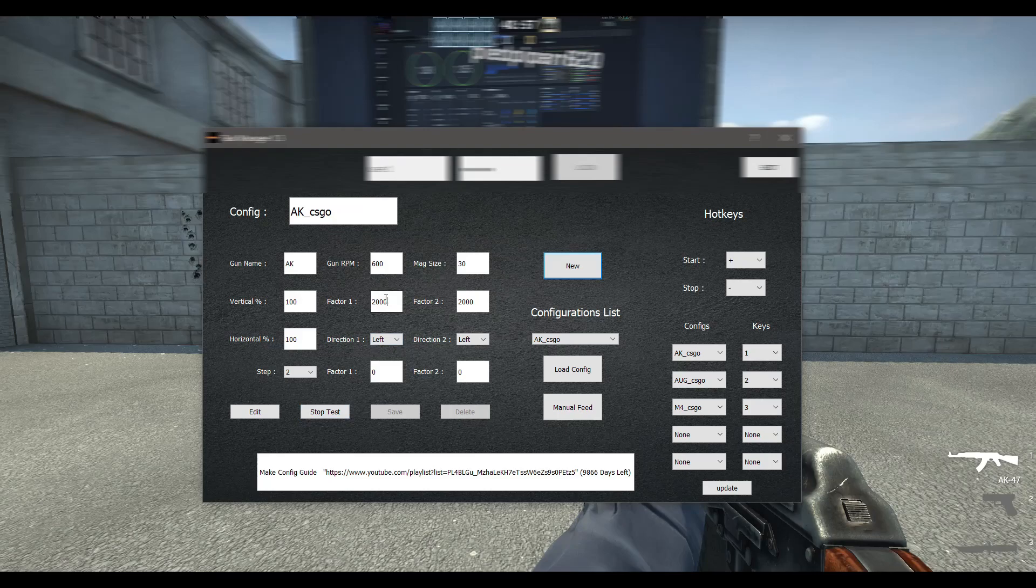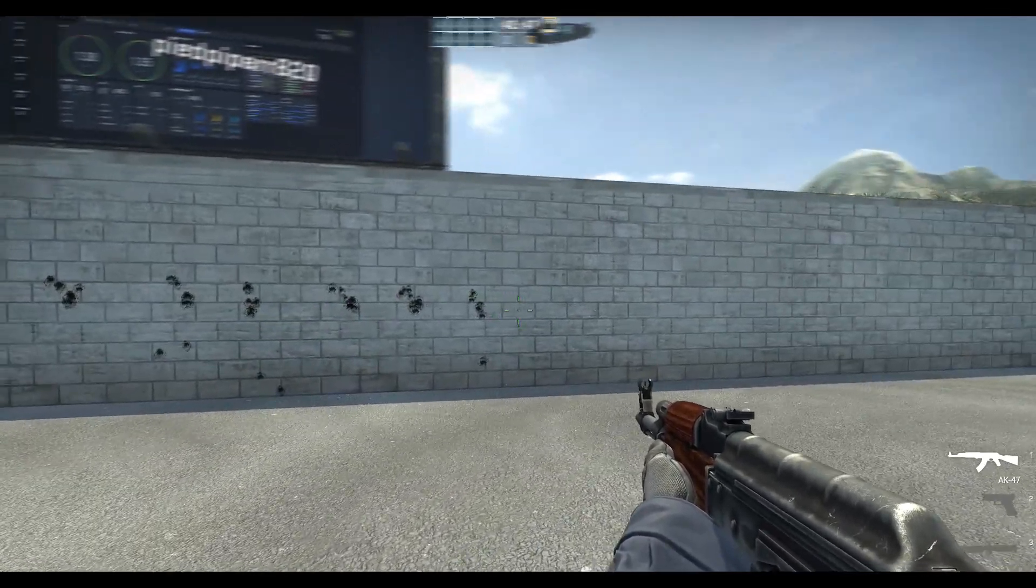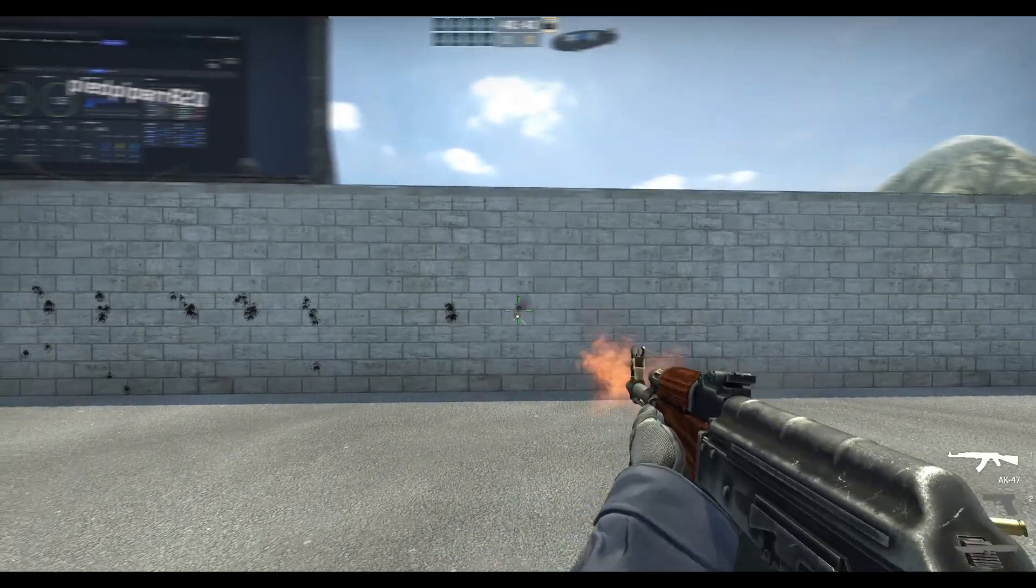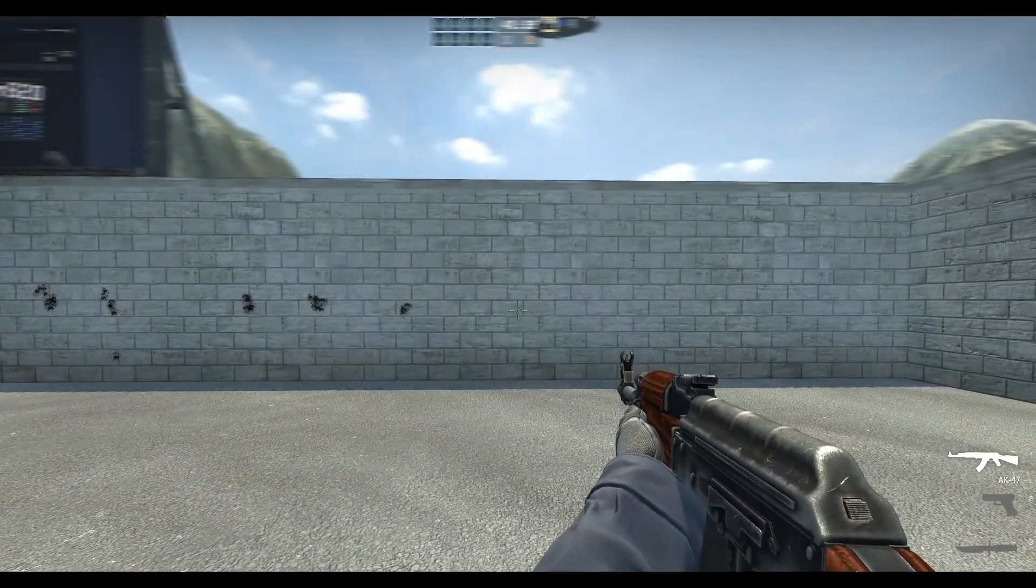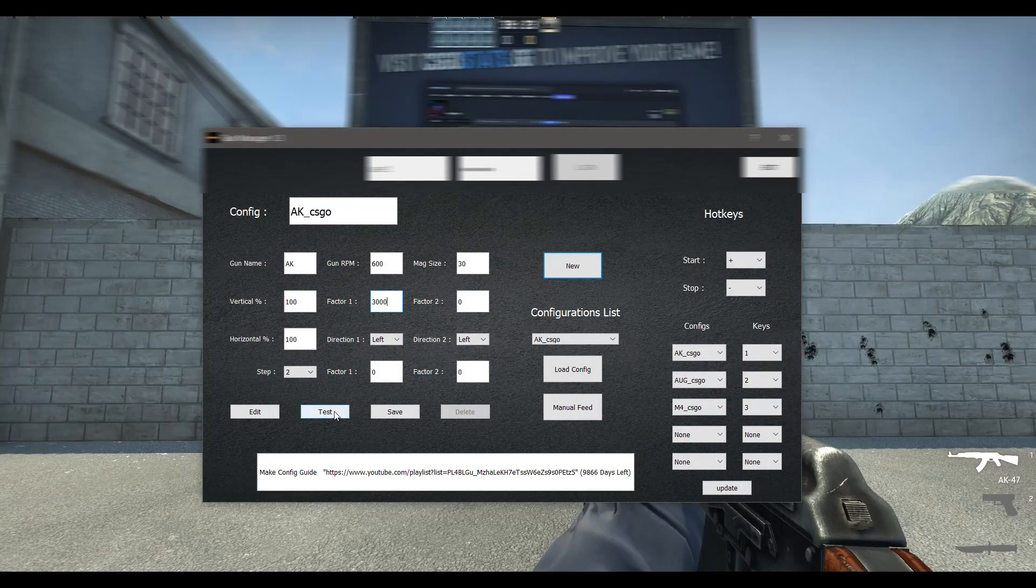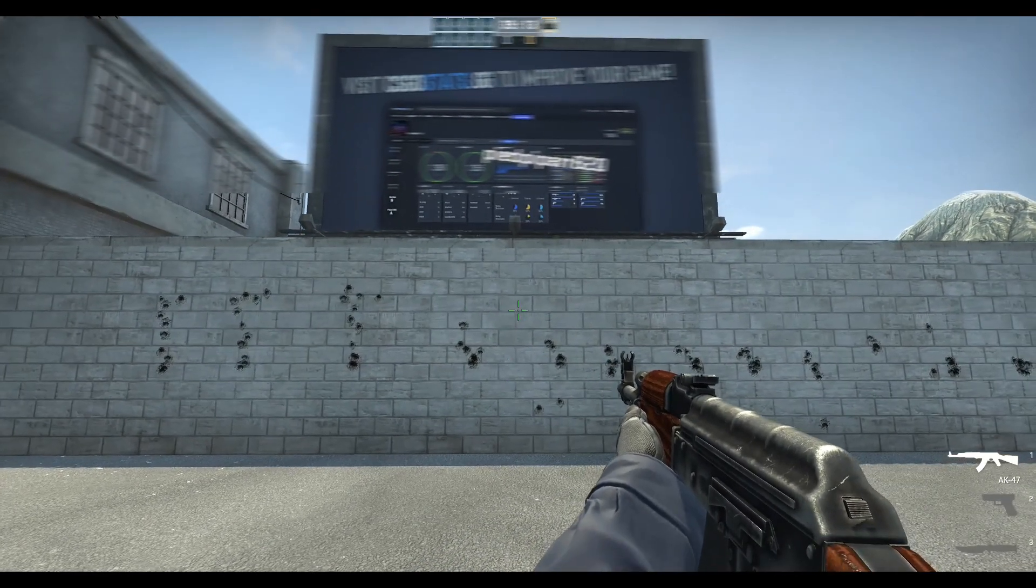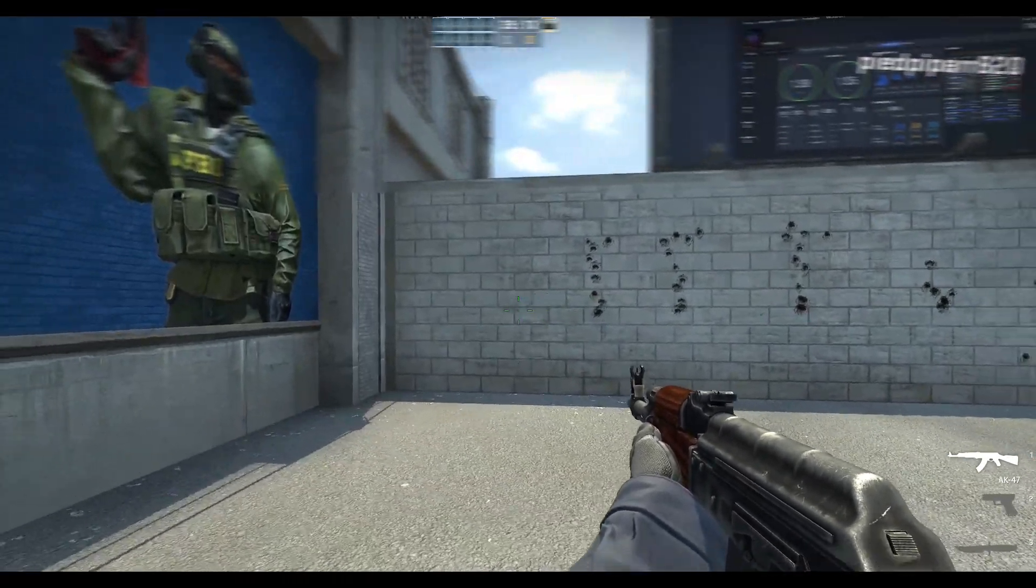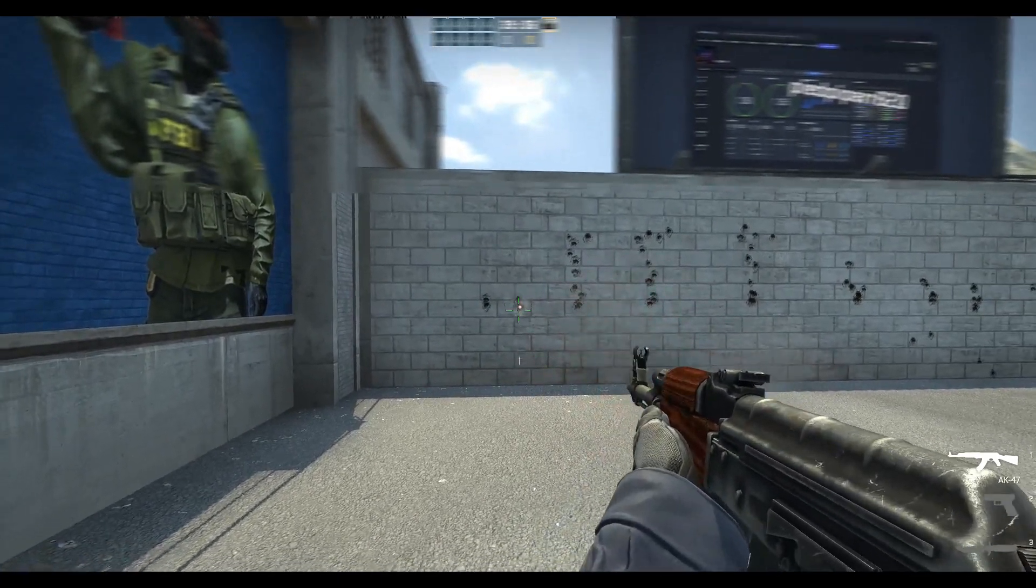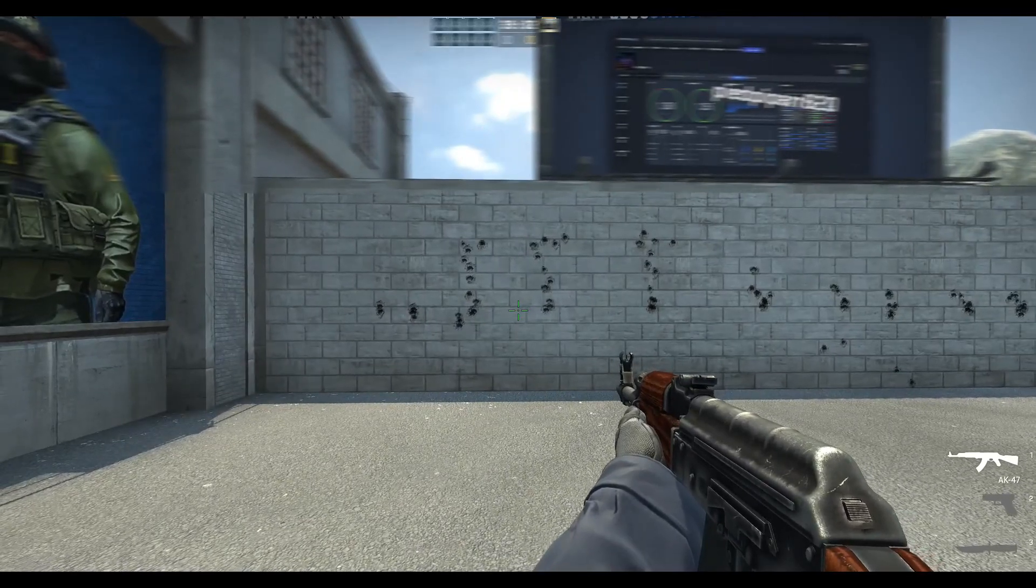We need to increase the vertical recoil a bit. So we will settle for 2900 in our vertical recoil.